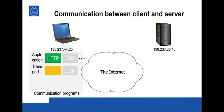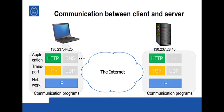And below the transport protocol comes the network protocol. This is the Internet Protocol which will be used to carry data across the internet globally. All connected computers have the same suite of programs, so also the server of course supports HTTP, TCP and IP.